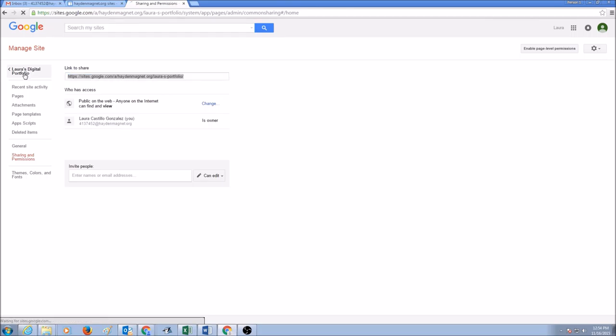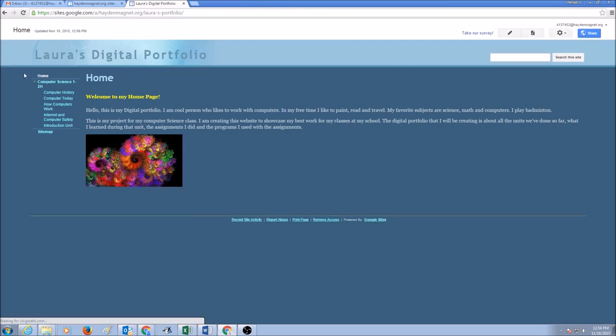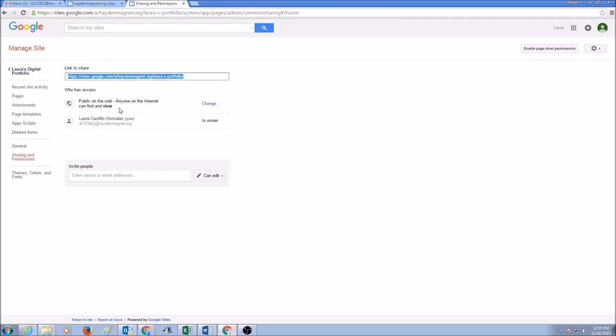And then go back in here, click. Now you can go back to your web portfolio.